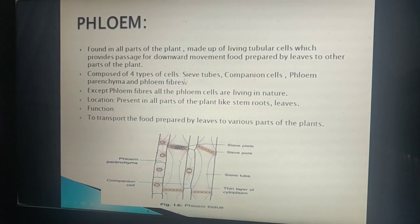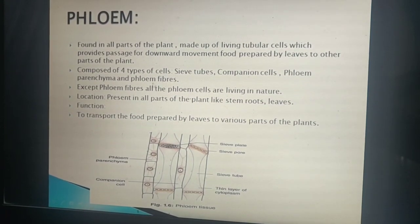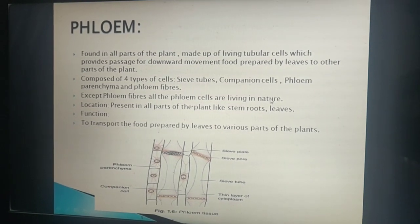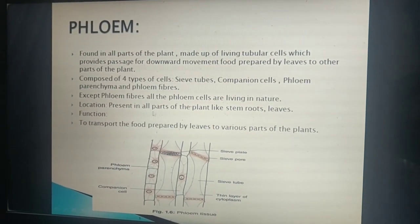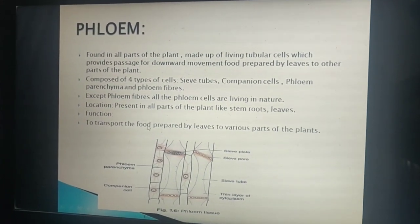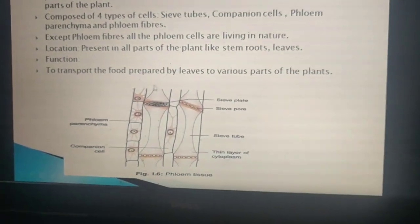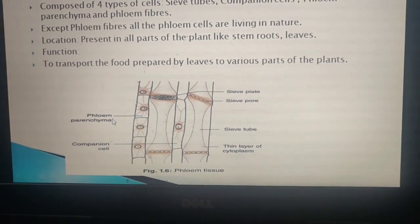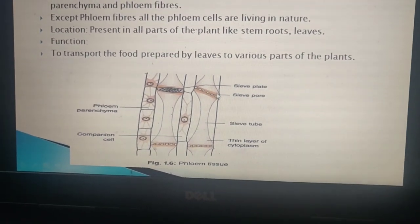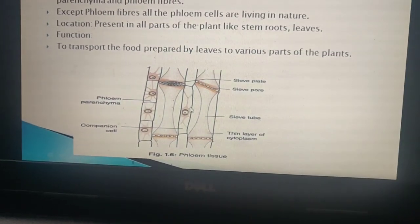Phloem is composed of four types of cells: sieve tubes, companion cells, phloem parenchyma, and phloem fibers. Except the phloem fibers, all phloem cells are living in nature. They are present in all parts of the plant — stem, roots, and leaves. The function is to transport food prepared by the leaves to various parts of the plant. The diagram shows the phloem parenchyma, companion cells, sieve plates with pore-like structures called sieve pores, the sieve tube, and a thin layer of cytoplasm.